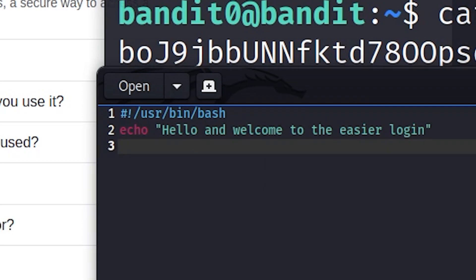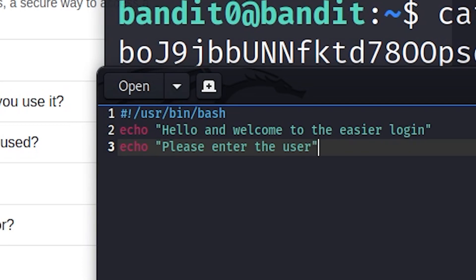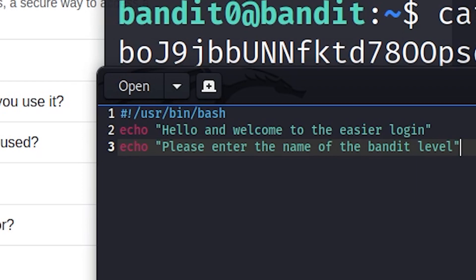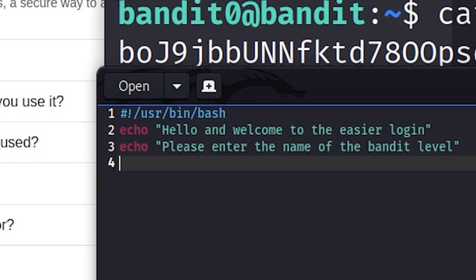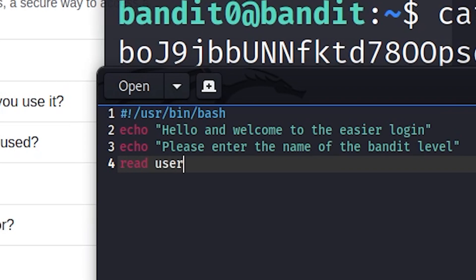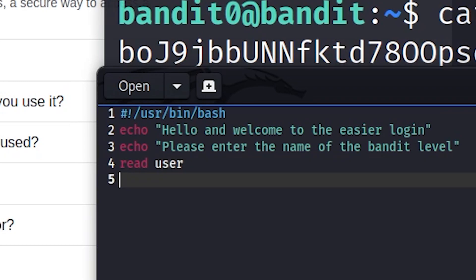We're going to echo again: 'Please enter the user.' We only need to handle the user input — the user will enter the bandit level name. Then we use 'read', which takes a value from the command line and inputs it into a variable. We're going to read something called 'user'. So now we have a variable called user.